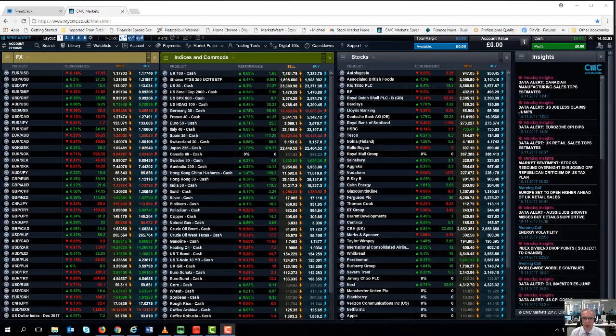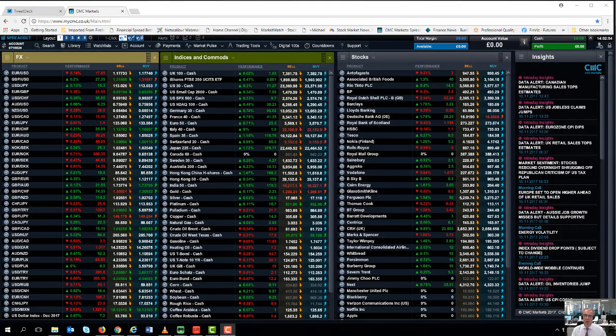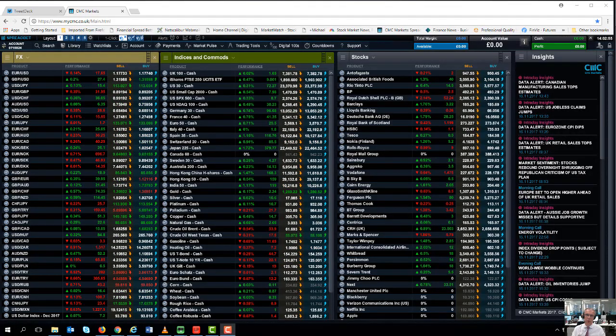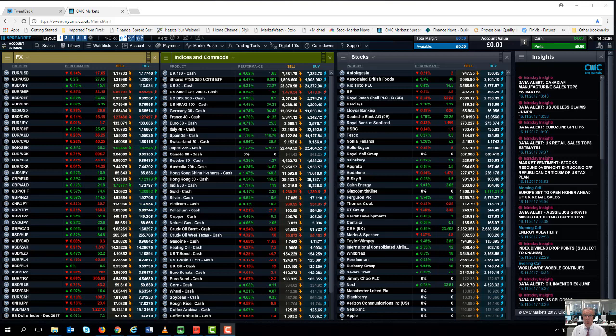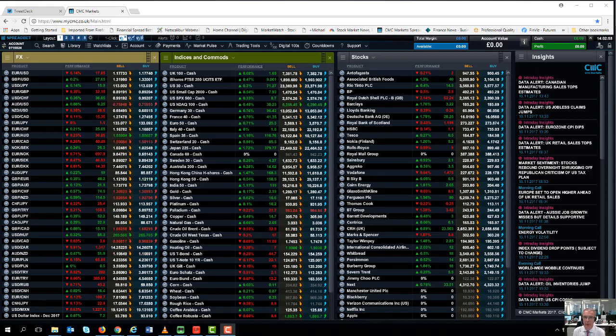Hello and welcome to CMC Markets on Thursday the 16th of November and this quick preview of the week beginning the 20th of November.